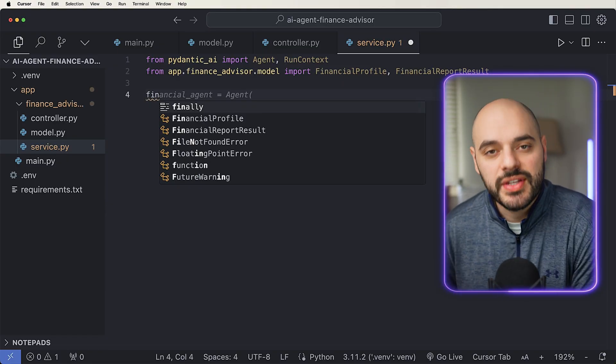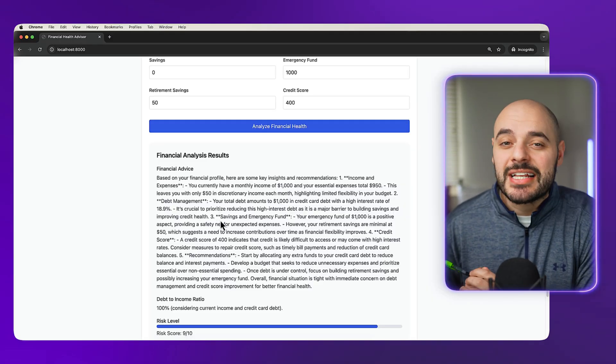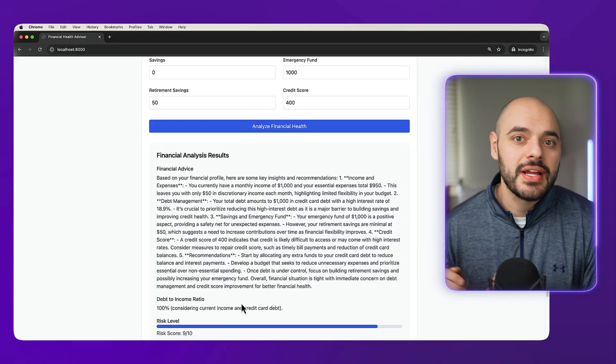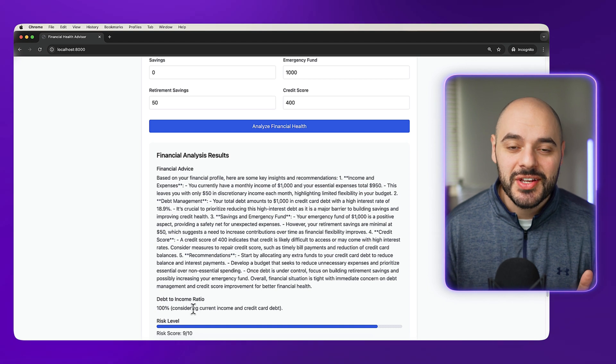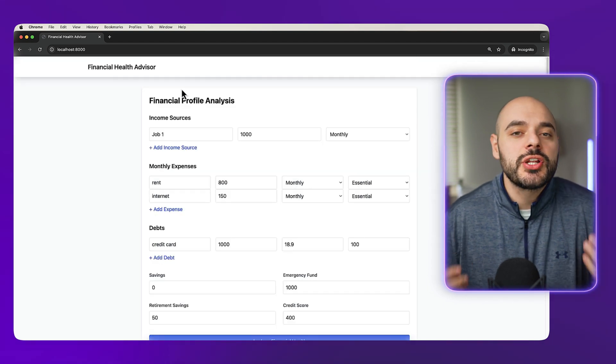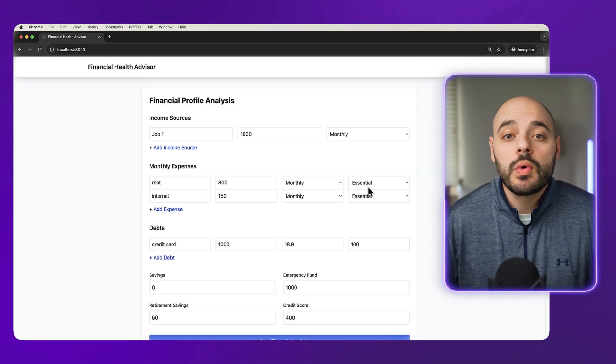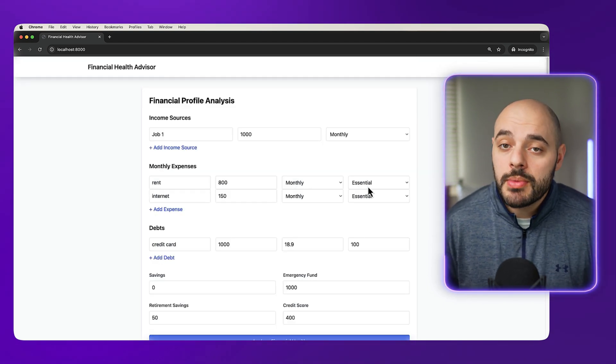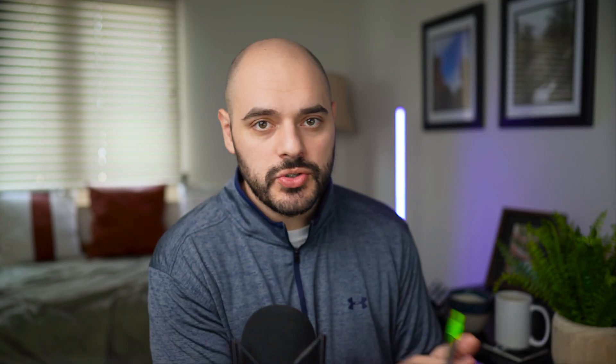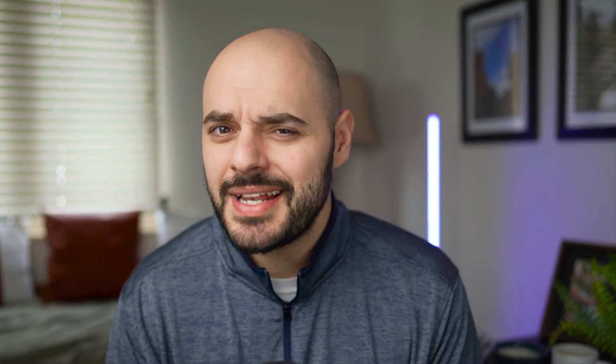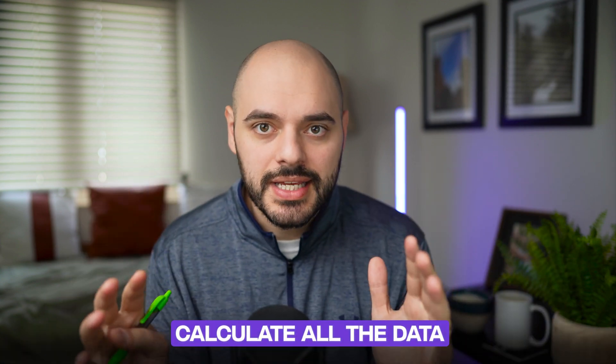What we're going to be building in this video is a financial advisor AI agent who will tell us general advice on what we should do with our money. We're going to send in data to our AI agent, like our savings, our debt, rent, really anything you want. The AI agent will go and calculate all the data and then return advice based on what we send in.